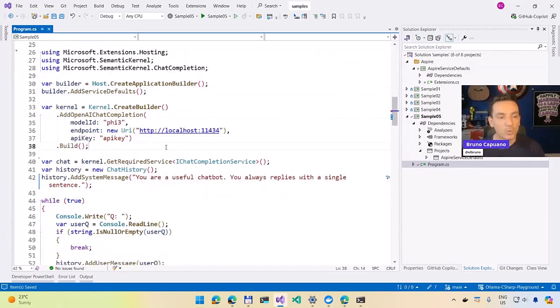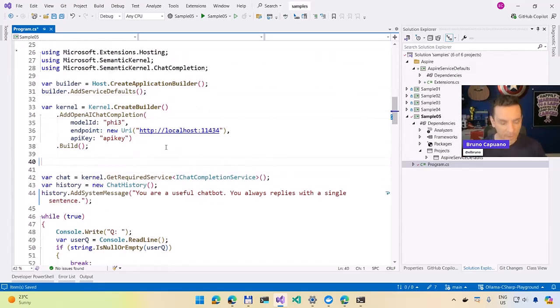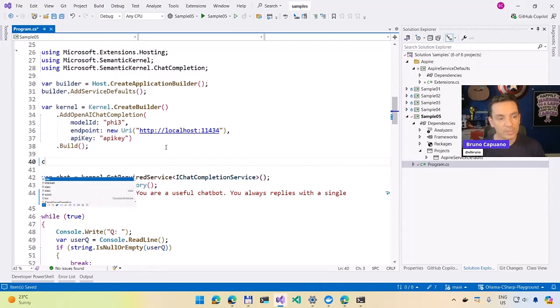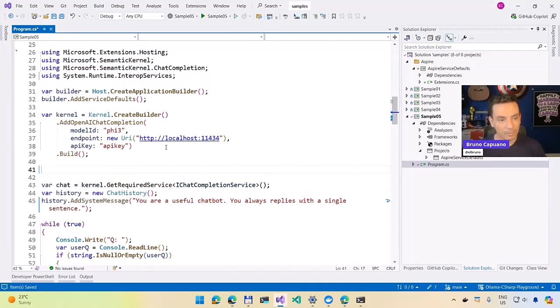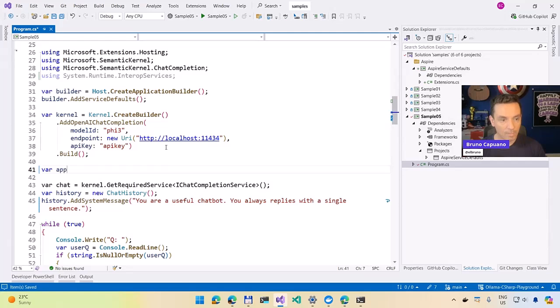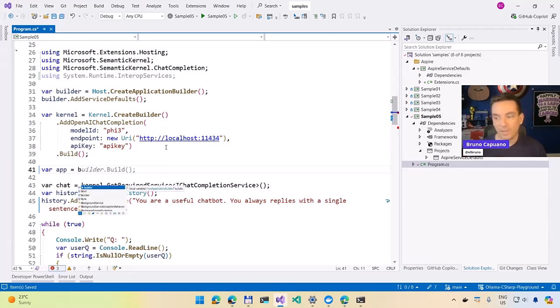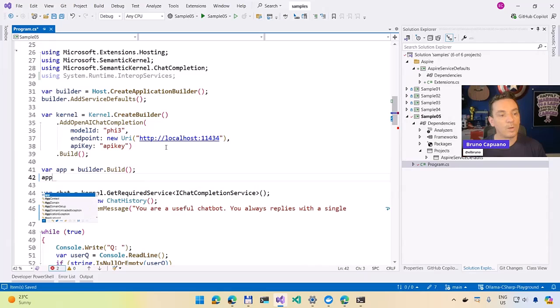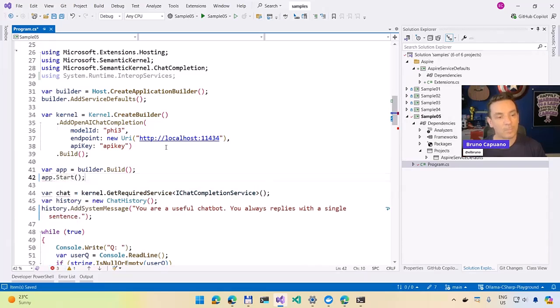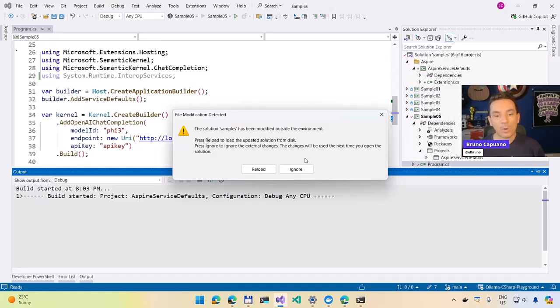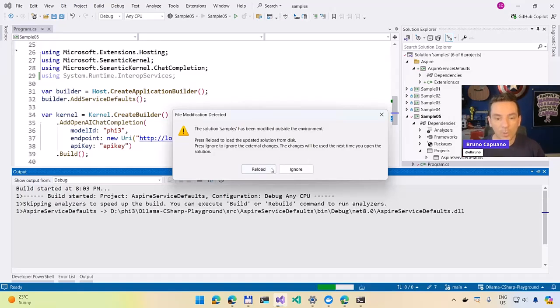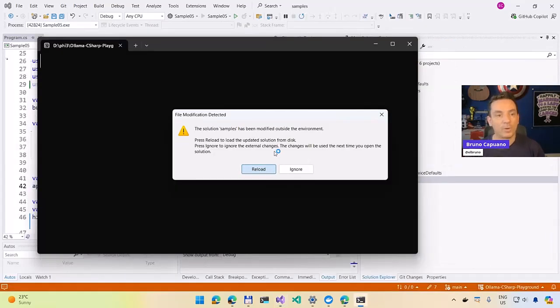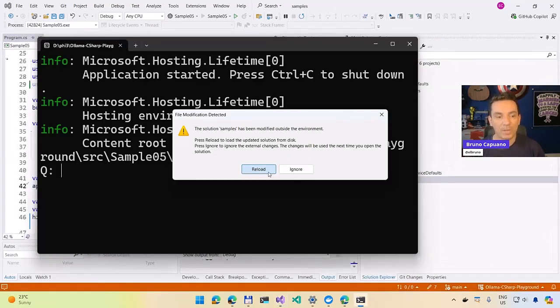And what we need to do here is basically create the application. We are going to do var app. And we are going to do builder dot build. And we are going to start the application. So that's it. So when we run this now, what we are going to do, yes, reload this and do everything.